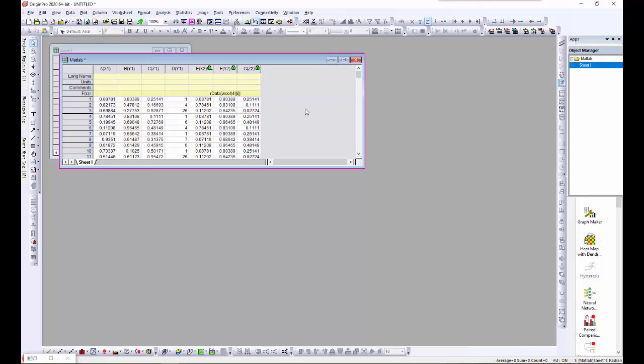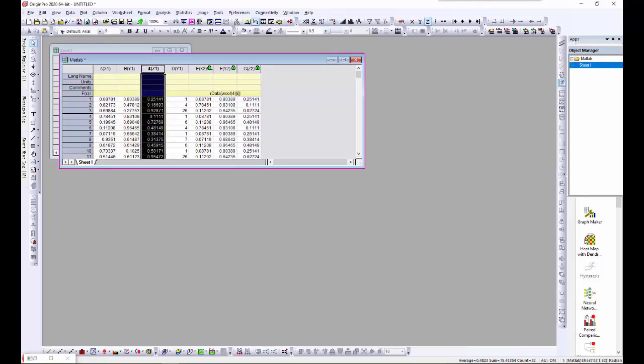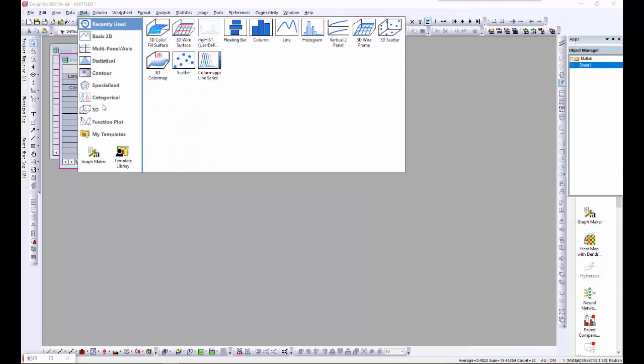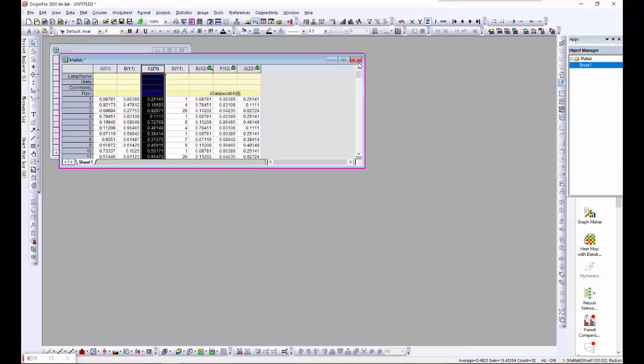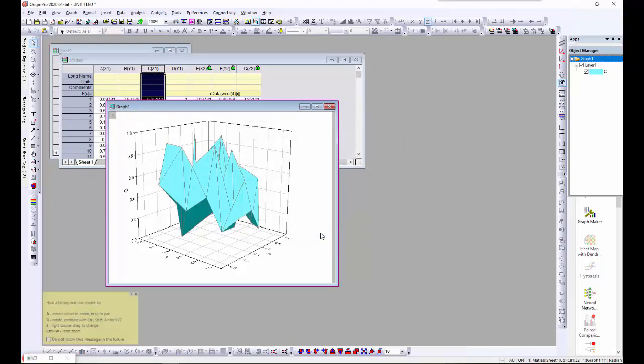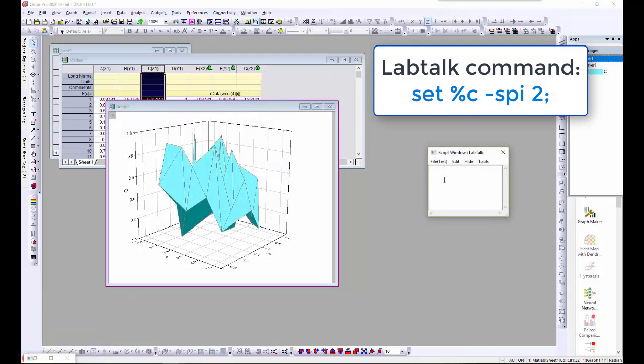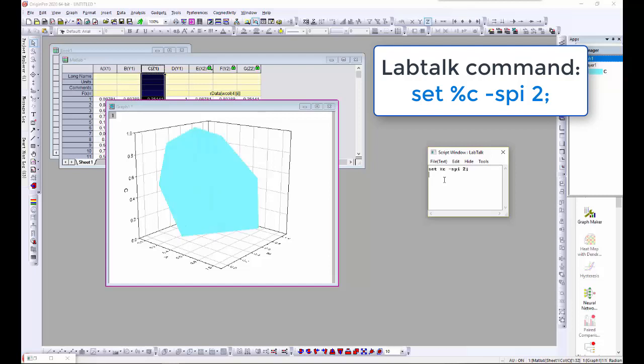Now I'll plot the data. I'll use the LabTalk command set %C -spi2 to specify an index column to create a triangular shaped patch.